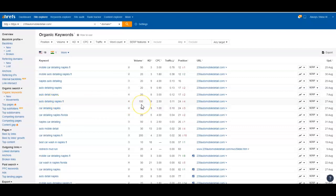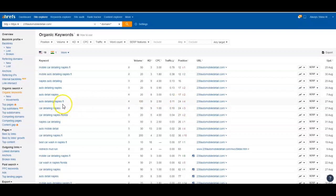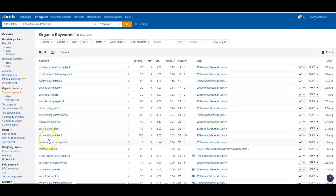Like this one down here, auto detailing Naples FL, there's a hundred people a month that search that keyword and you're in the 24th position, which is at the top of the third page. The reason I call them generic keywords is because they say what you do and where you do it. If somebody's looking to get their car detailed and they don't know what company they want to use, that's the type of stuff they're going to type in. It's just generic terms to find what they're looking for.